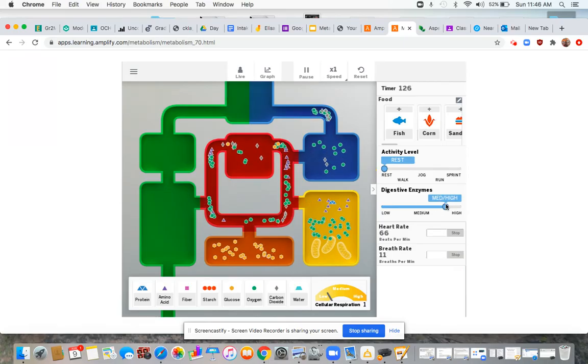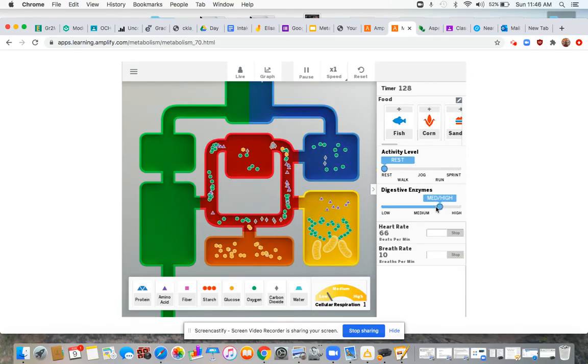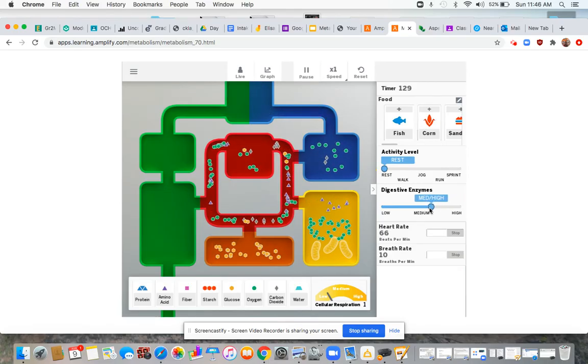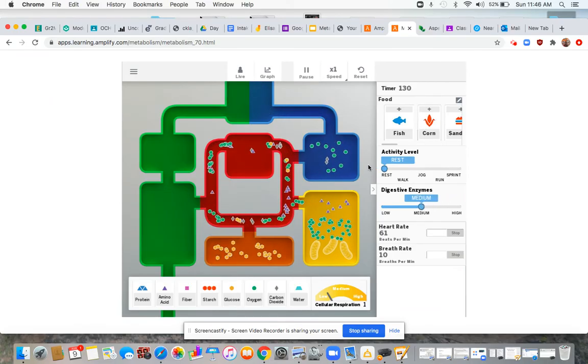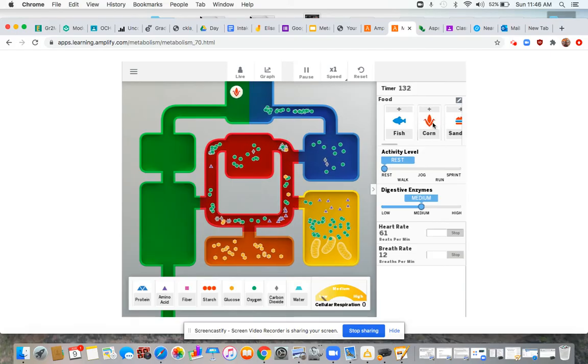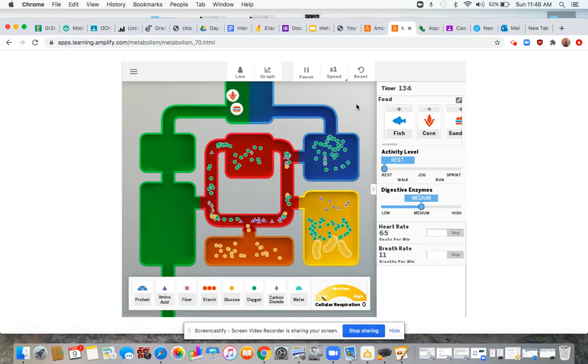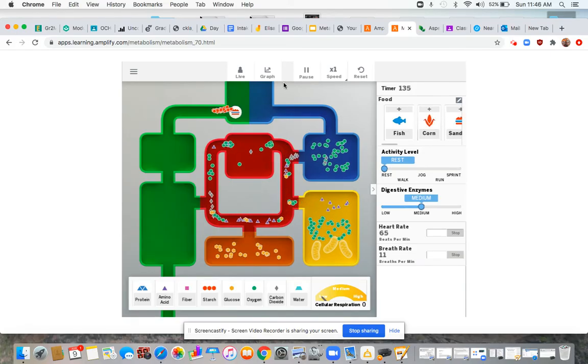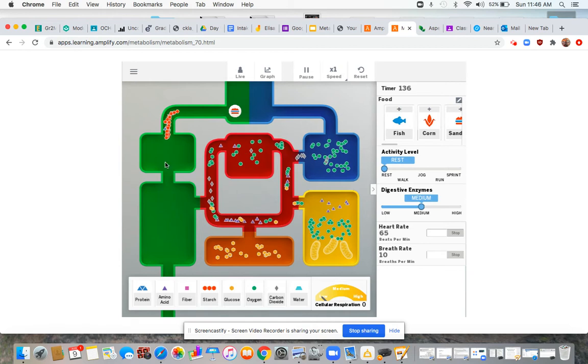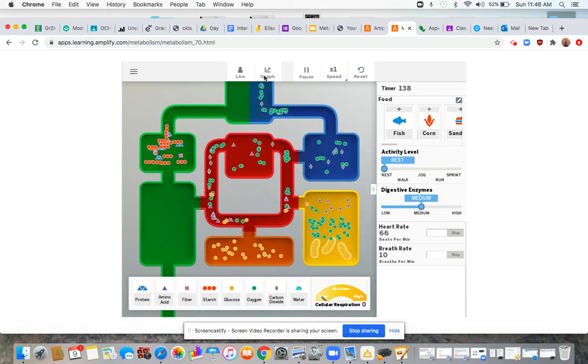I can change my digestive enzymes. I can watch what's happening all over here. Now I could feed some different food. We could have corn, a sandwich, and then watch how the molecules are breaking down.